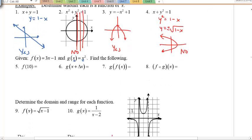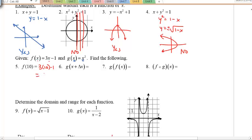Function notation: f(x) is just another way of saying y, but more descriptive — it tells you it's a function with independent variable x. Wherever you see x in the expression, replace it with the given value. The x value here is 10, so: 3 times 10 minus 1 equals 29.